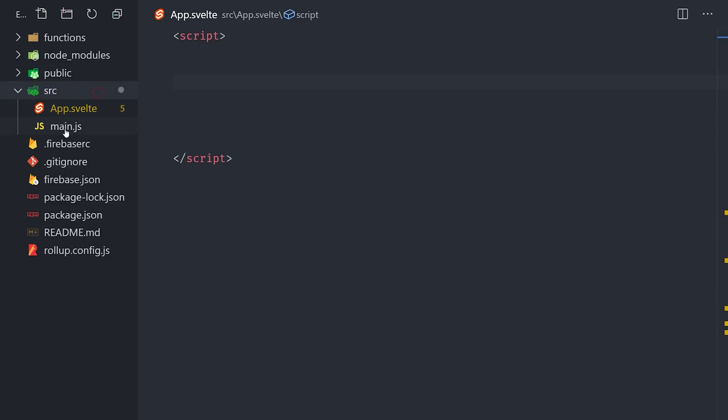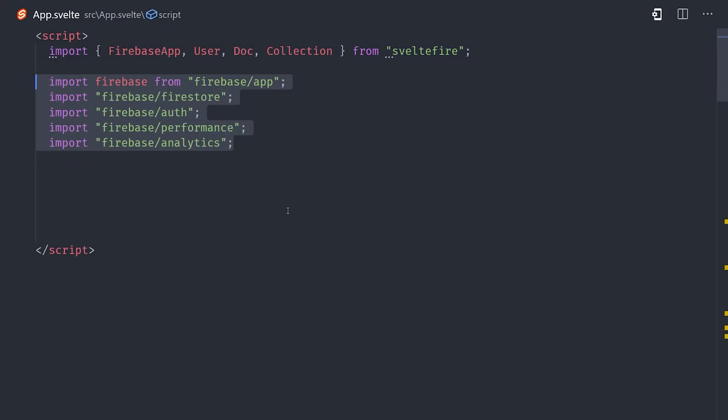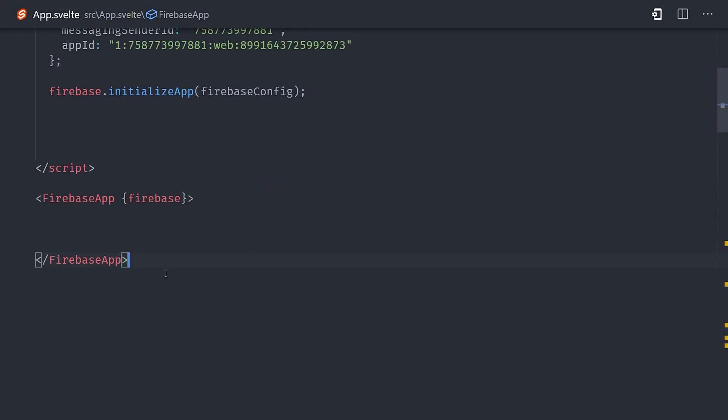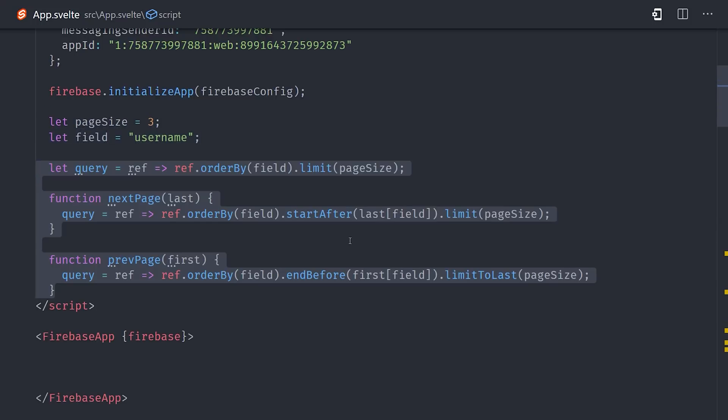It provides several components that allow you to access data from collections, documents, and user authentication. Then we'll initialize our Firebase app in the app component, and use the Firebase app component from Svelte Fire to set up the context. From there, I'll set up a couple of properties on the component. The page size will be 3, and the field that we want to order by is the username. From there, I'll simply paste in the query code that I showed you earlier. The only difference is that the query is now a function. And the reason we do this is because Svelte is reactive. So anytime we change this function, it will update the query that we send to Firestore and update the data in the UI.